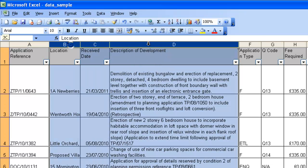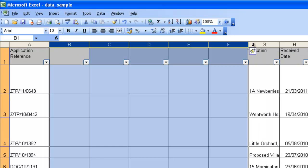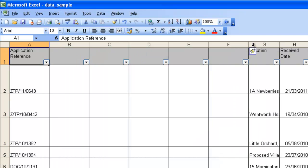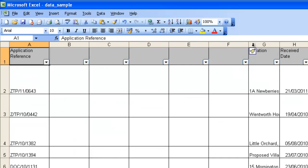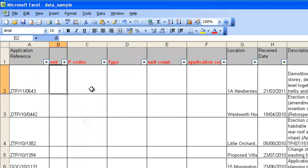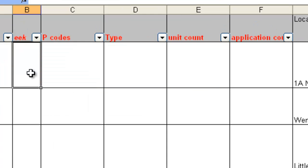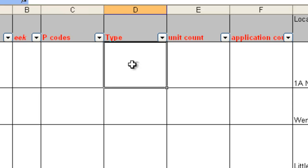I'm going to start by inserting five columns. These five columns are going to be used to record the data as part of this translation process. This first column I've called eek. This is where I'm going to put a number one where I want to double check something, to remind myself to go back, maybe to check something or to compare notes with other people. The P code column is where we're just going to write down what the new P code is by using the categories and the description of development.